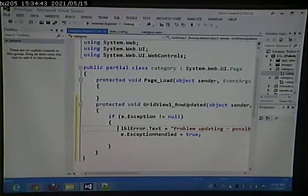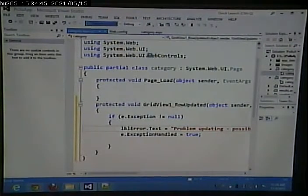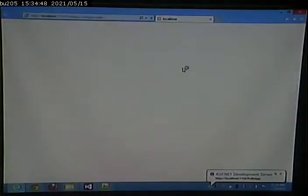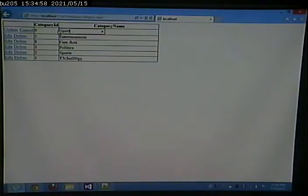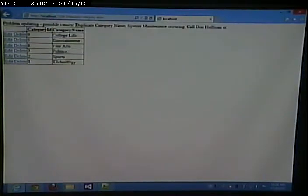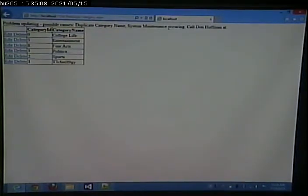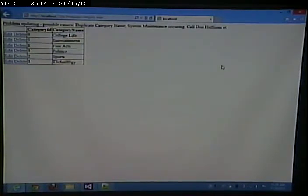So now let's go and run this. And I can go and edit this. And I can go and put sports in here. I can click update. And we get my nice little error message. So we tried to do the update. It failed.